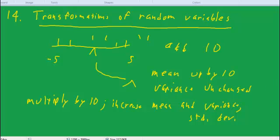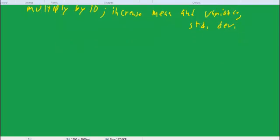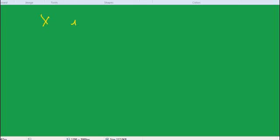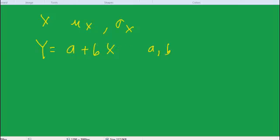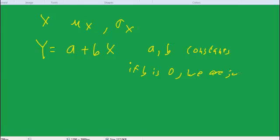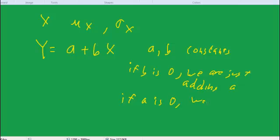So now let me give the formula for that — a general way of thinking about it. Let's say we have a random variable x, and it has a mu of x and a sigma of x. Then we create a new variable y equal to a plus bx, where a and b are constants. A special case would be: if b is 0, we are just adding a. Or the opposite case — if a is 0, we are just multiplying by b.